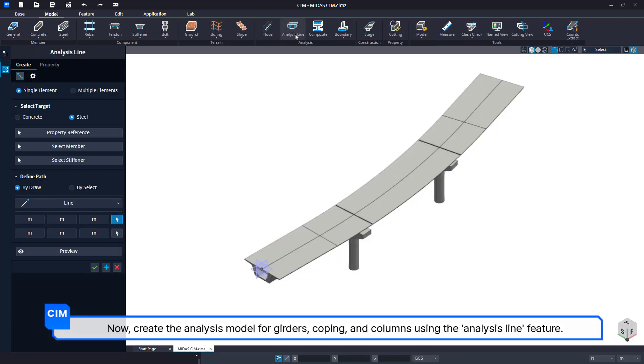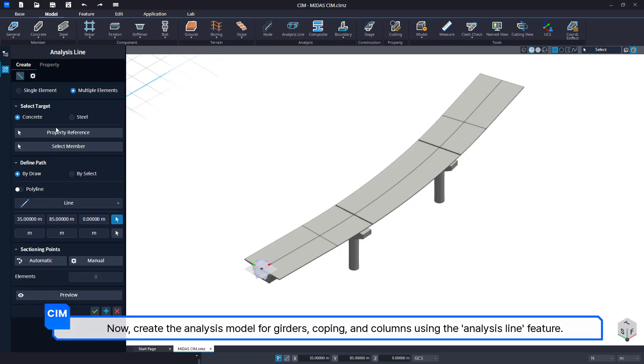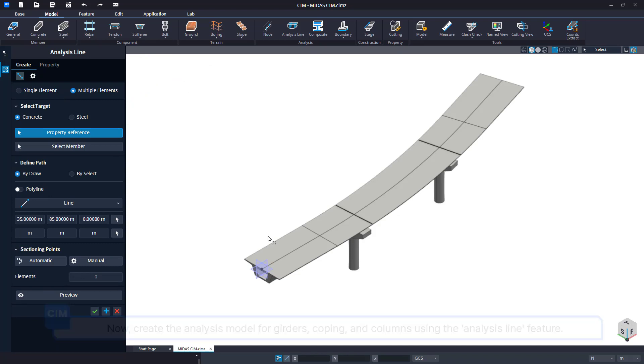Now, create the analysis model for girders, coping, and columns using the analysis line feature.